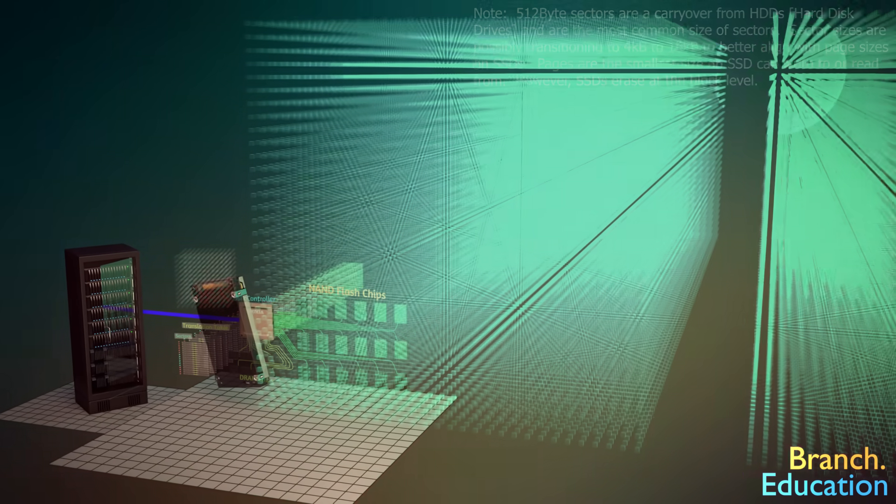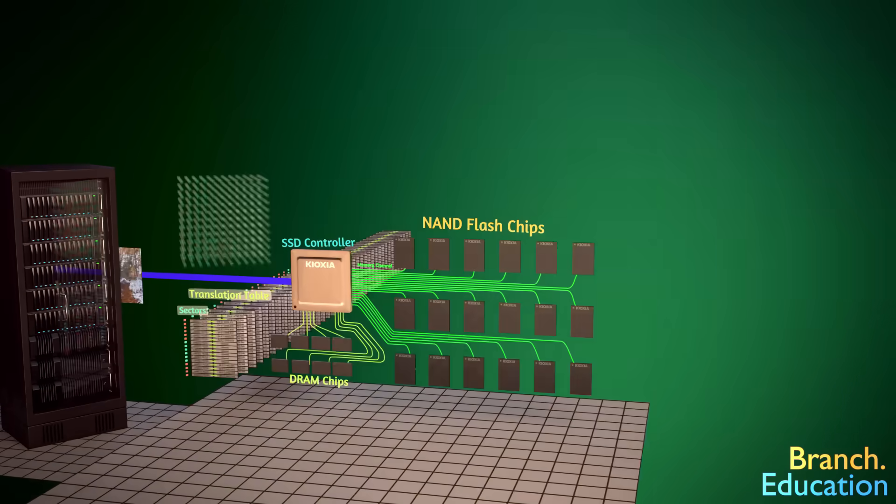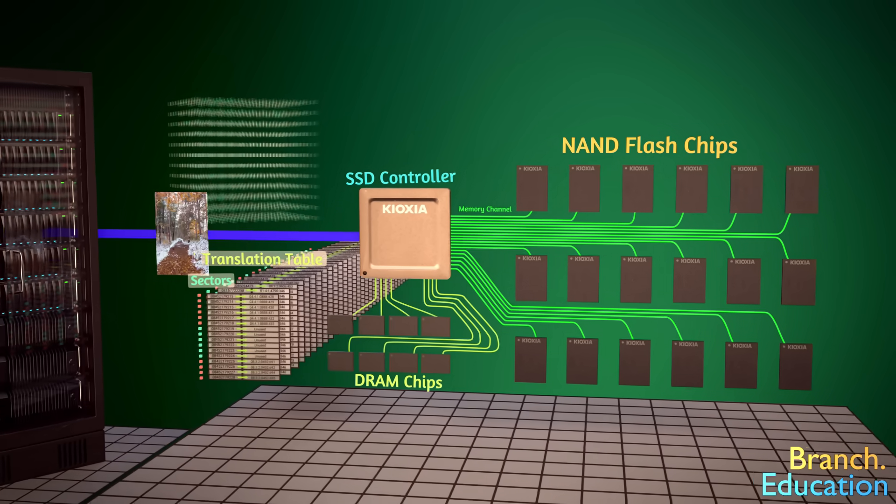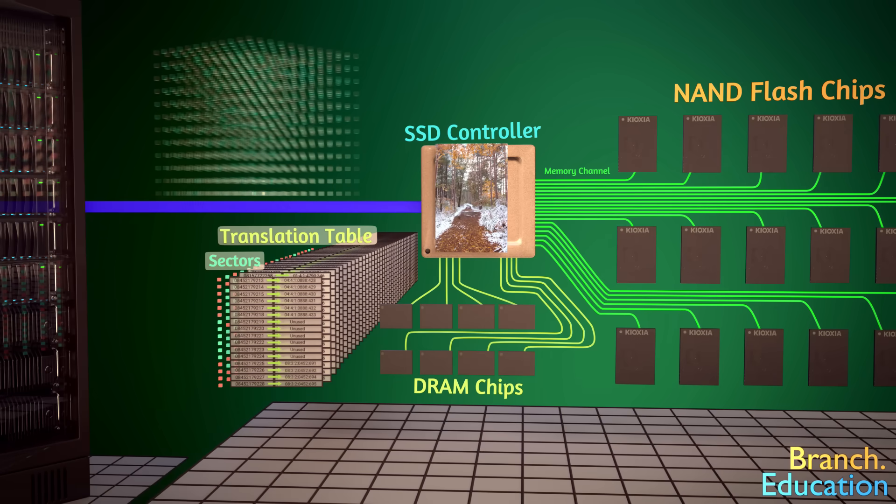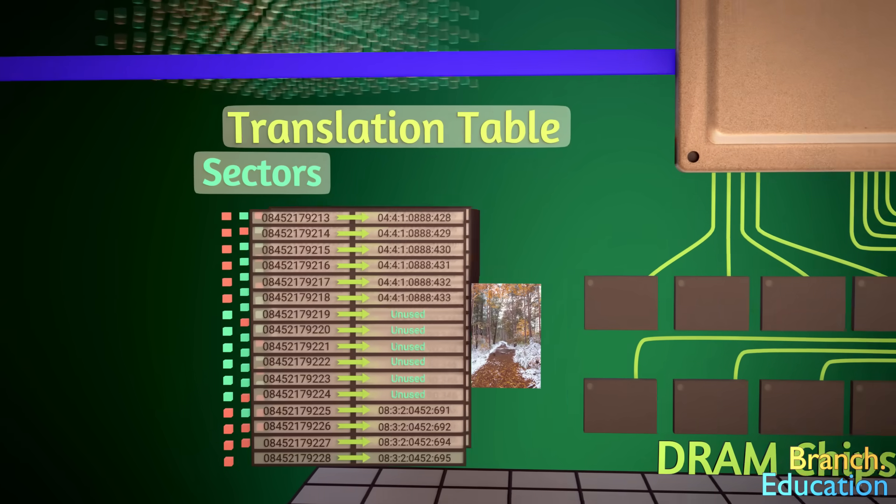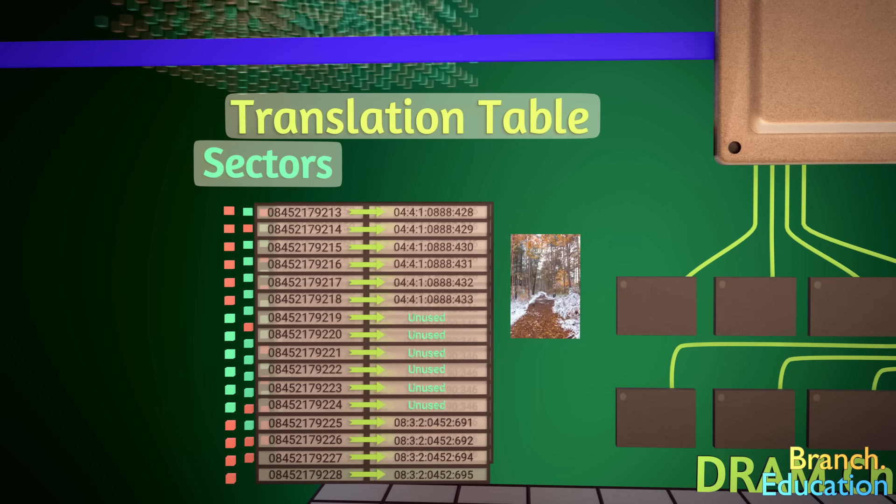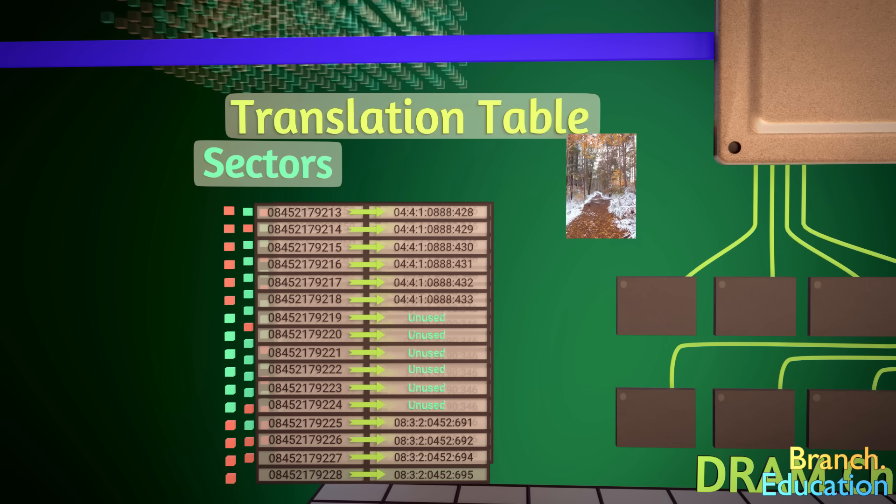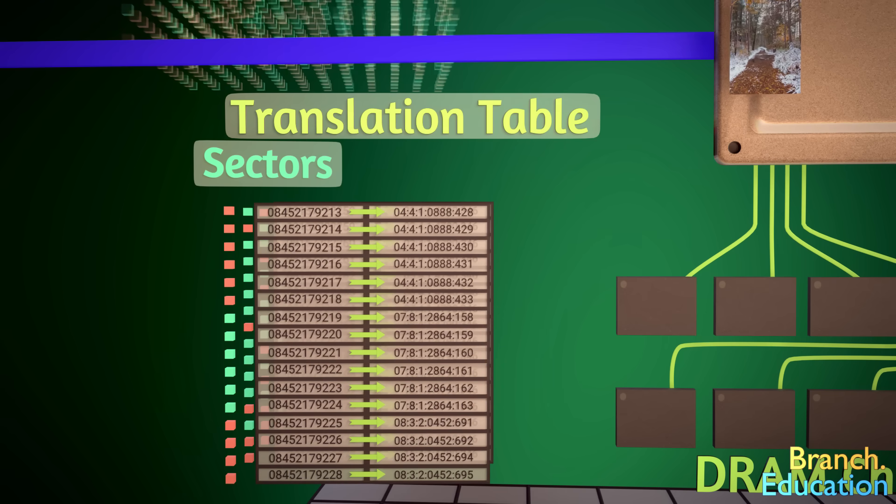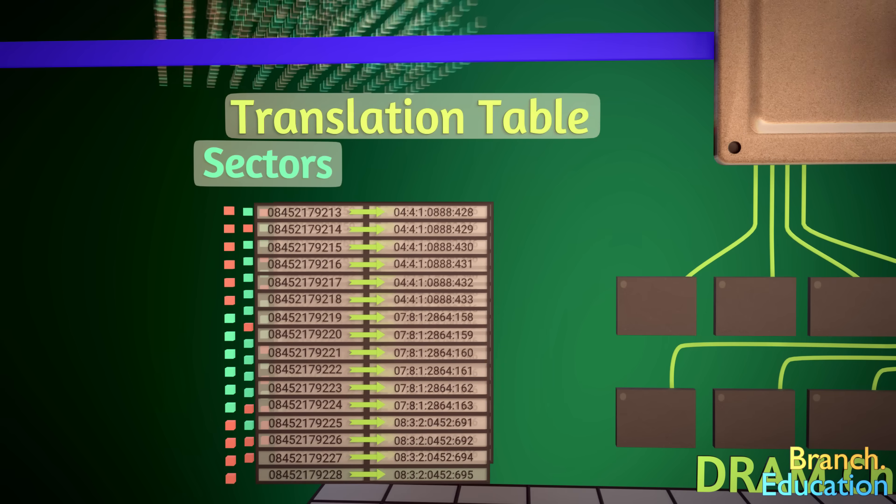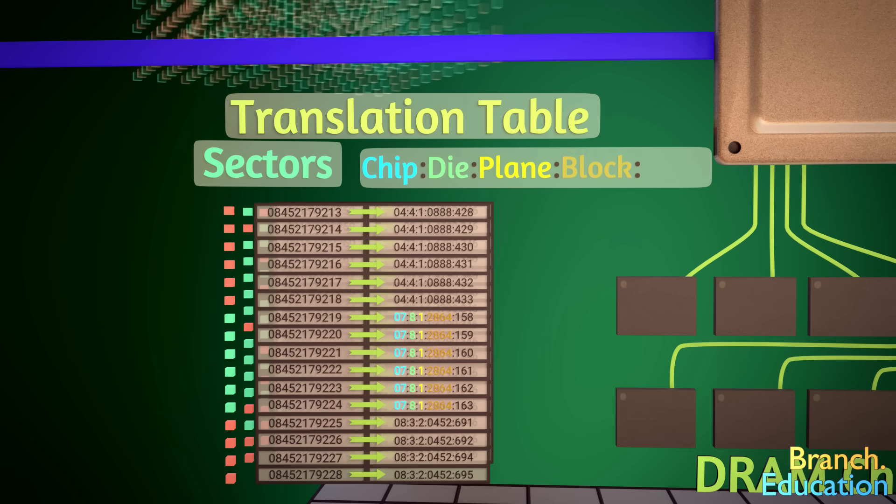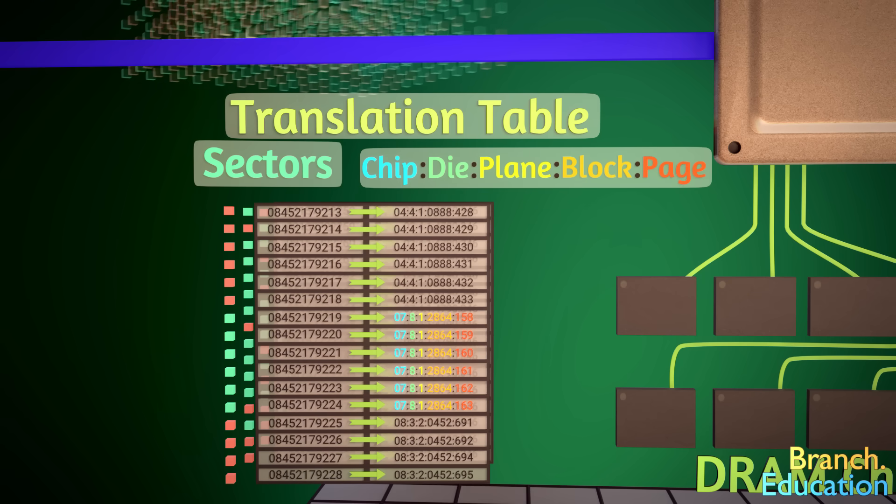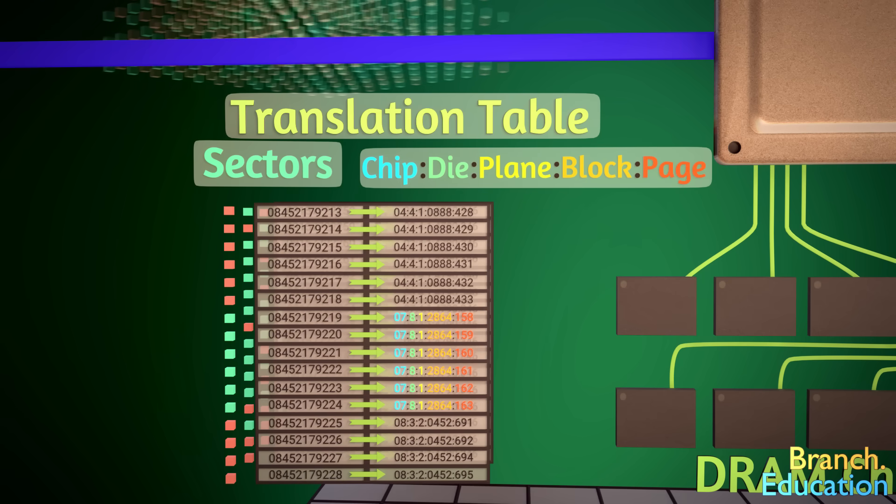For example, when you store a picture, your computer tells the SSD to store the picture's data in a set of unused sectors. The SSD controller then takes the picture's data and sends it, noting the address for the chip, die, plane, block, and pages of the precise location.